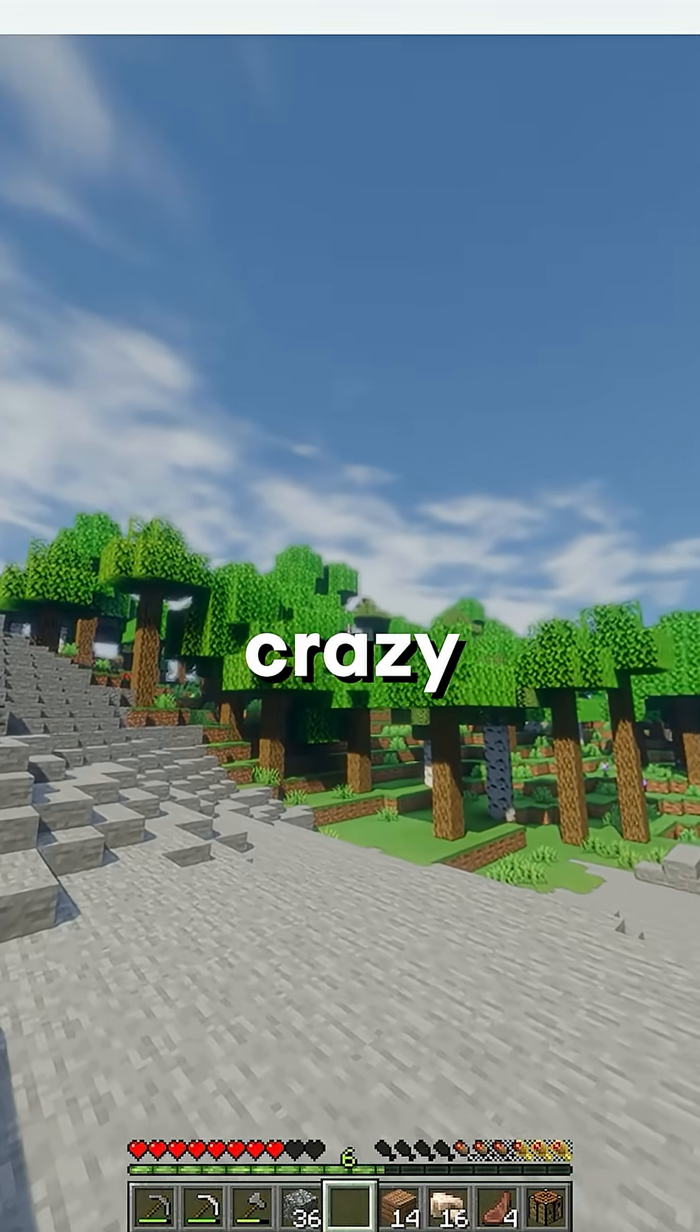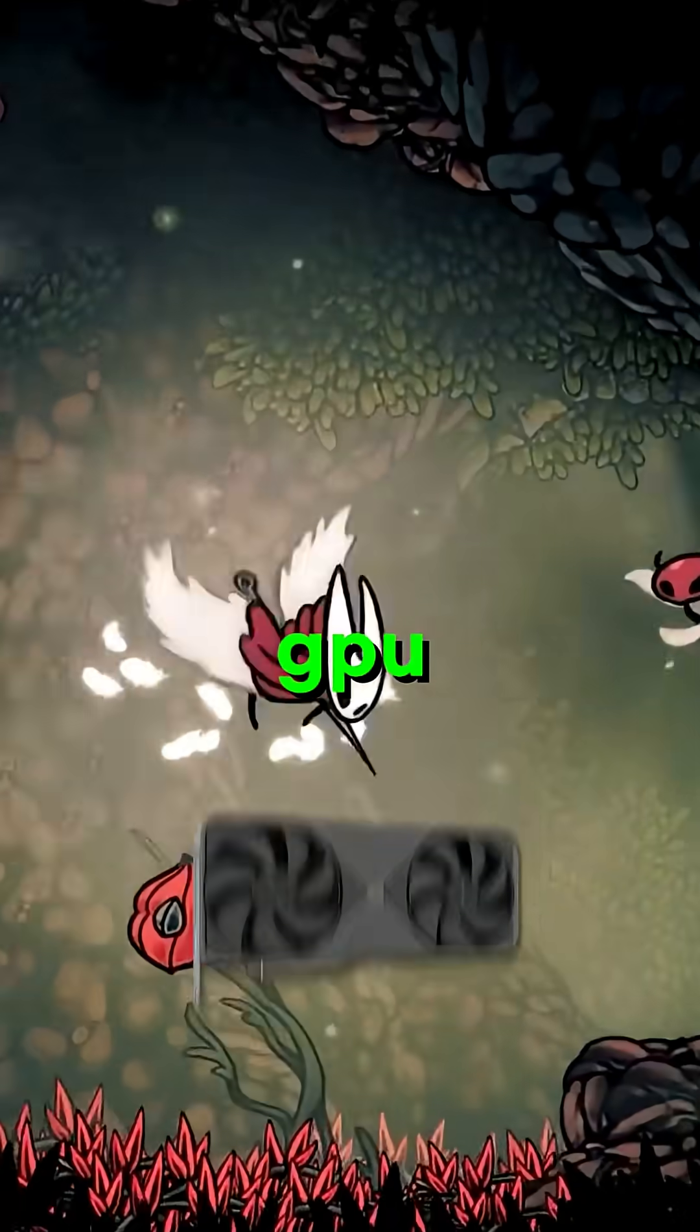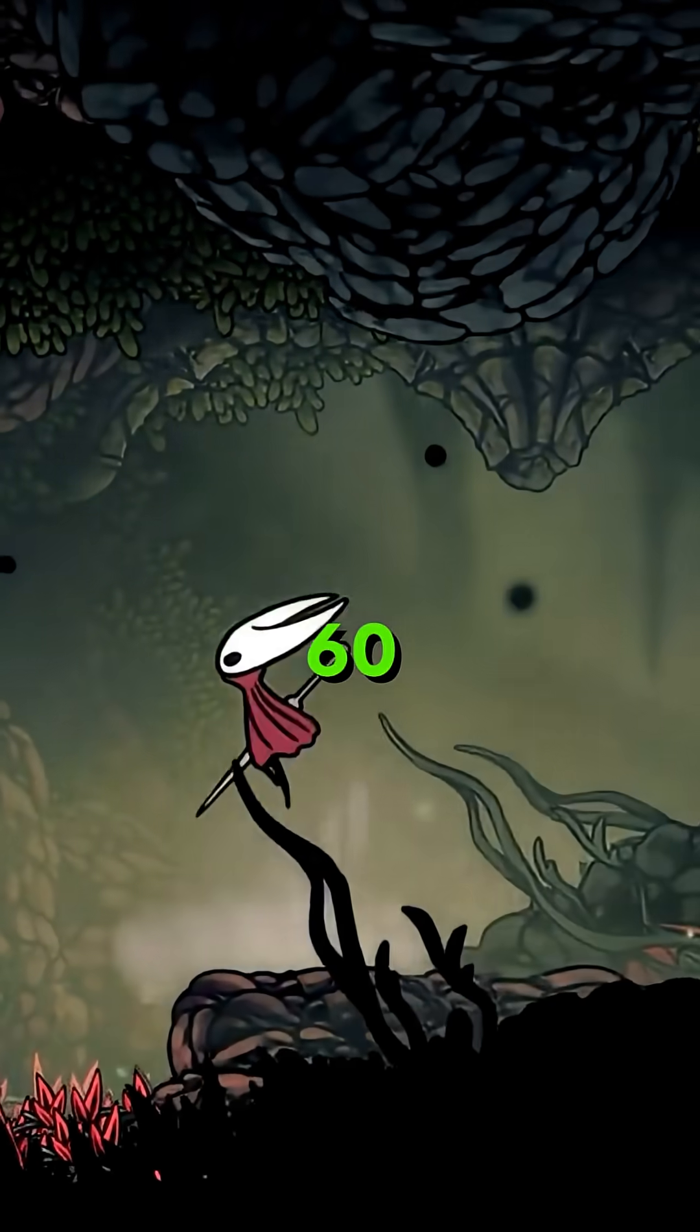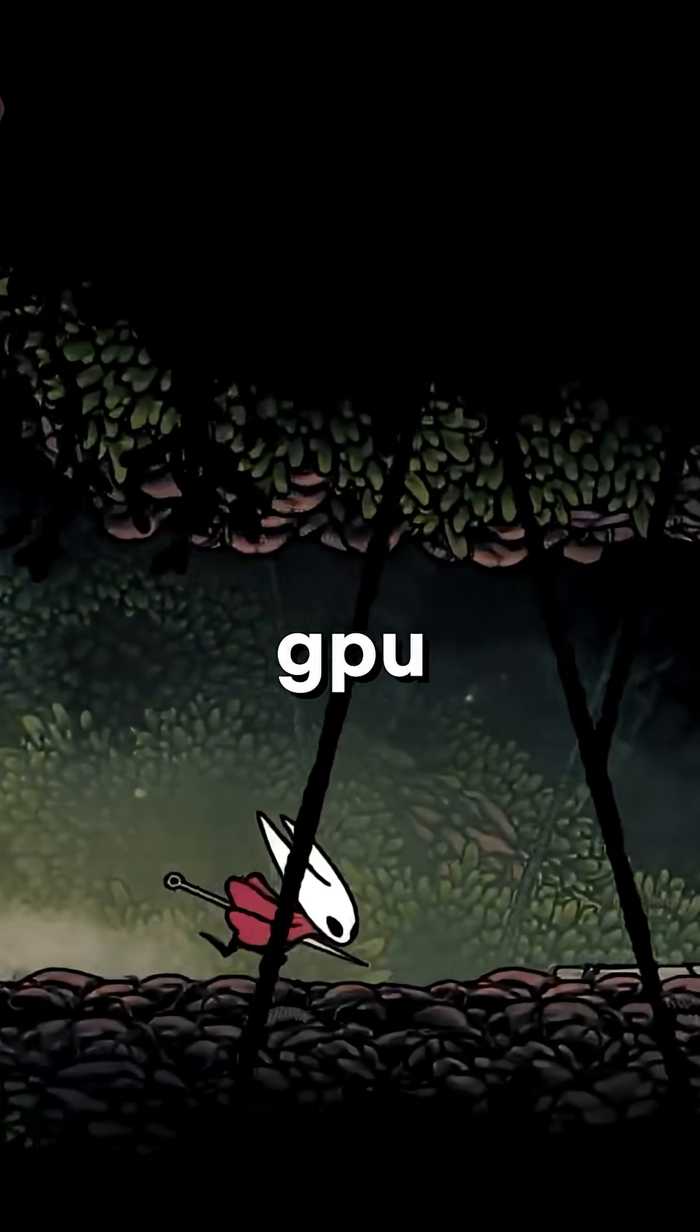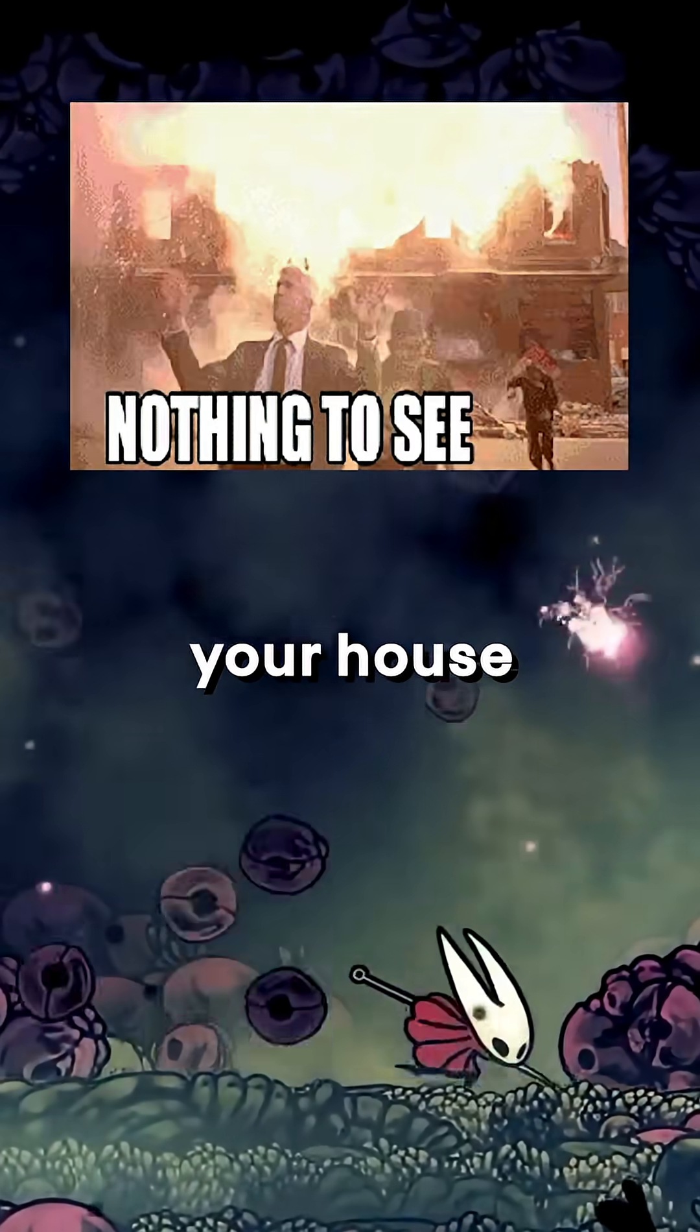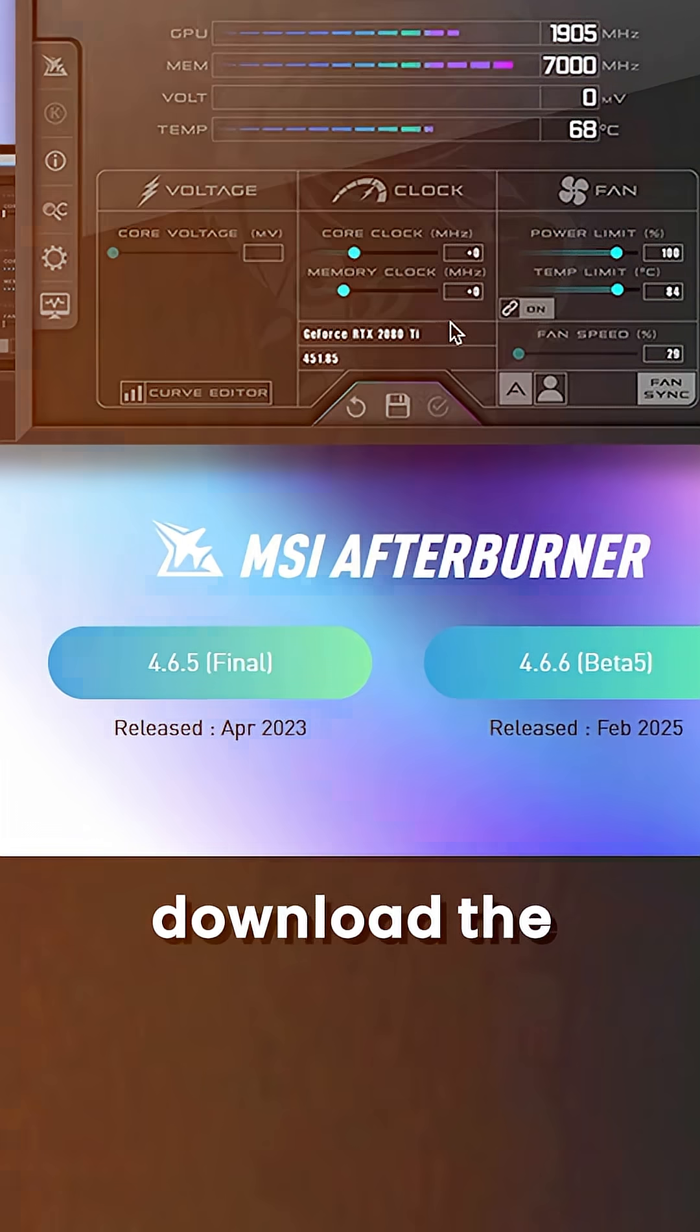If your games keep stuttering like crazy and you get low fps, your GPU might be holding you back. Here's how to fix it in 60 seconds by safely overclocking your GPU so you don't blow up your house and actually get good performance.